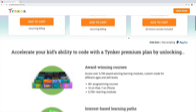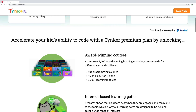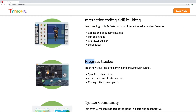Now let's see the Tynker Premium features. In Tynker Premium there are extra 40 plus programming courses which are not available in the free version — 16 on iPad and 7 on iPhone. There are 3,700 learning modules too. If you are a parent, you can make your own parent account and track how your kids are learning.